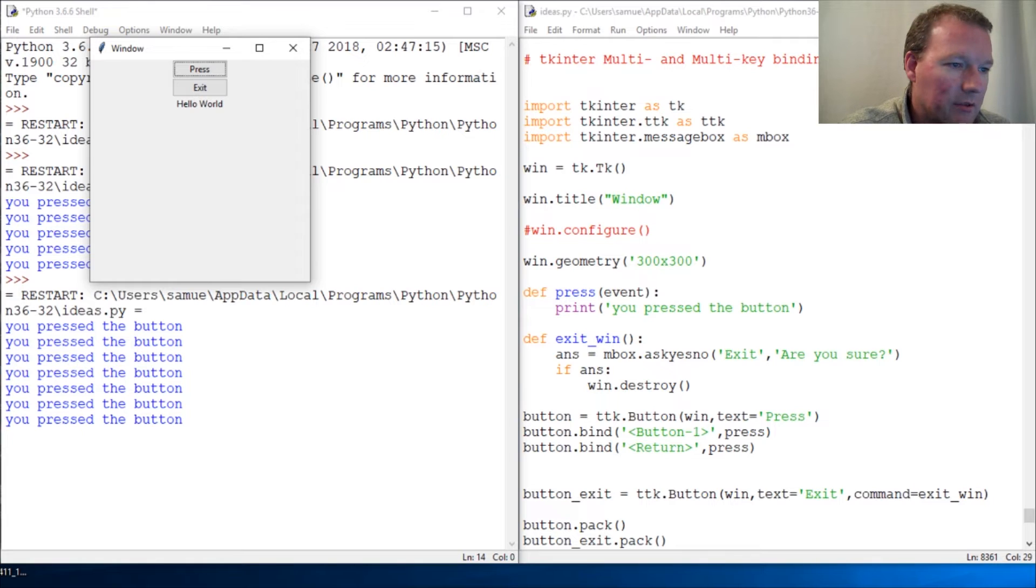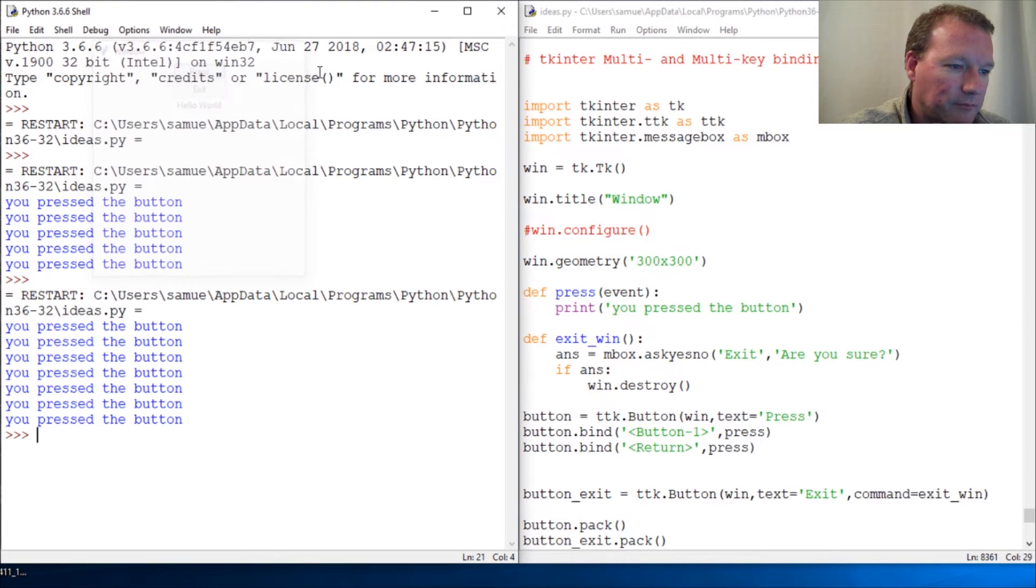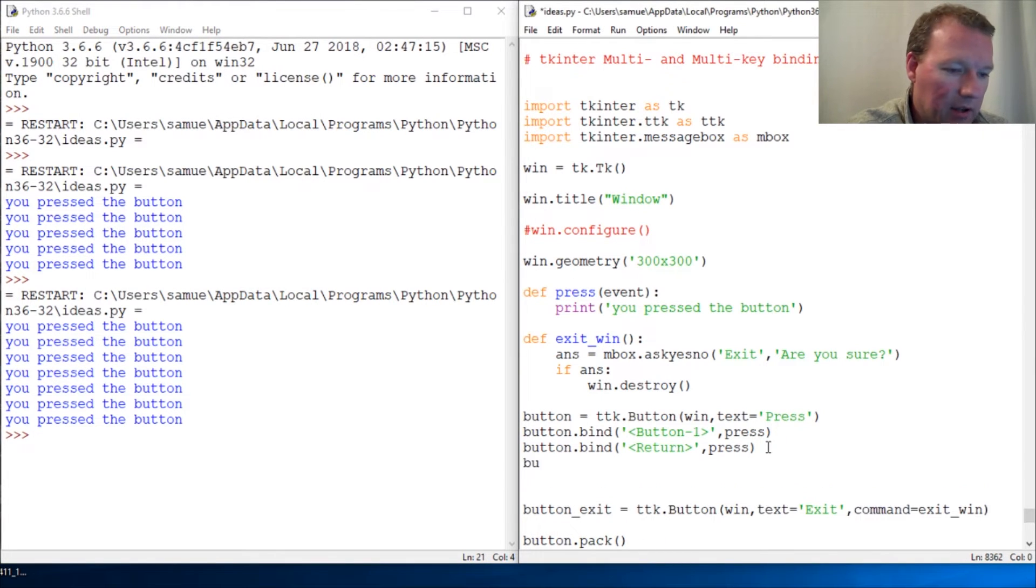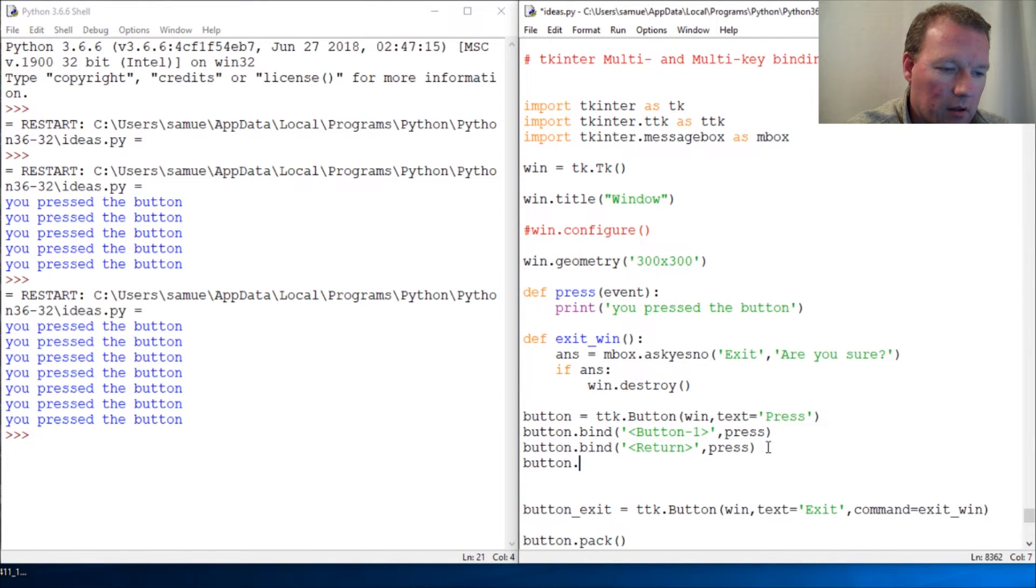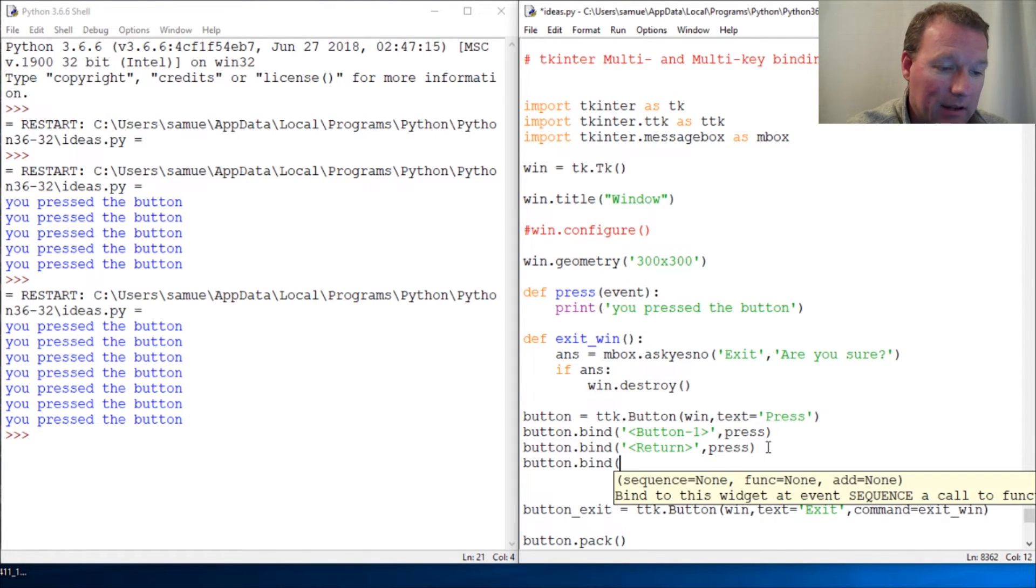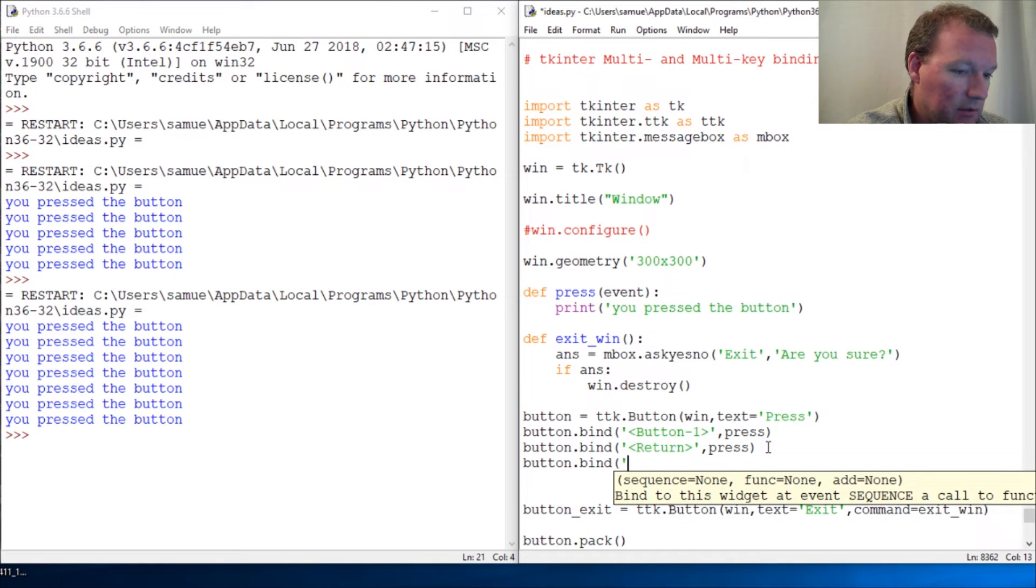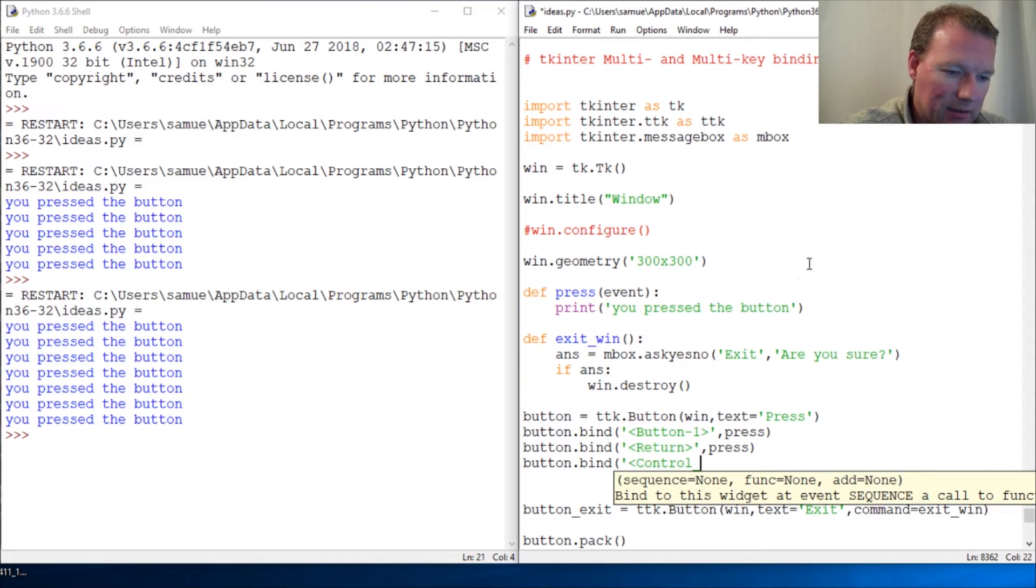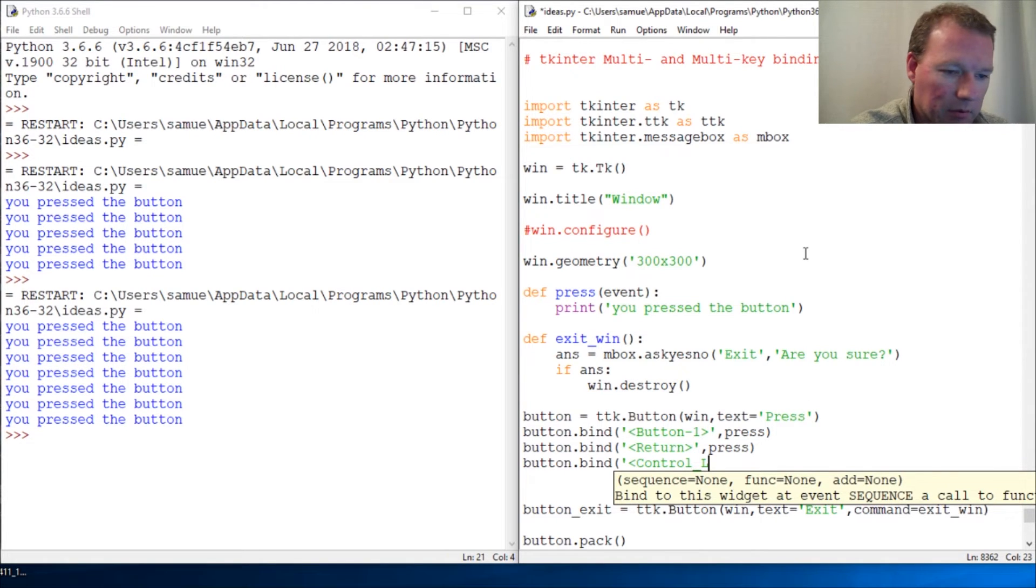Now I'm going to show you how to handle more than one key at a time. All right, let's do one that is control and this is L, capital L.